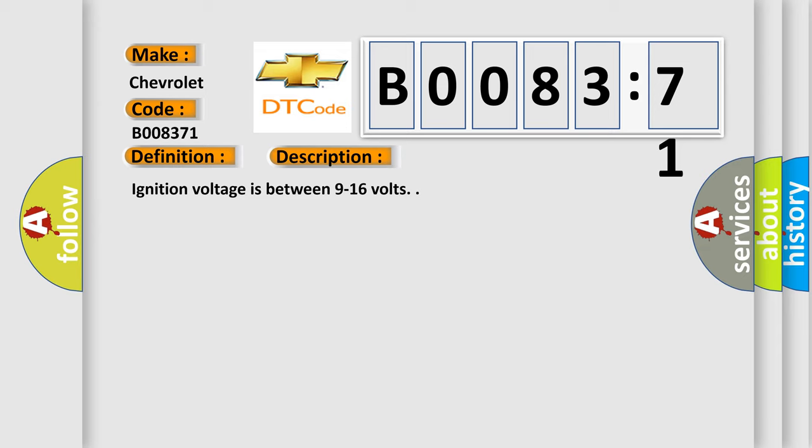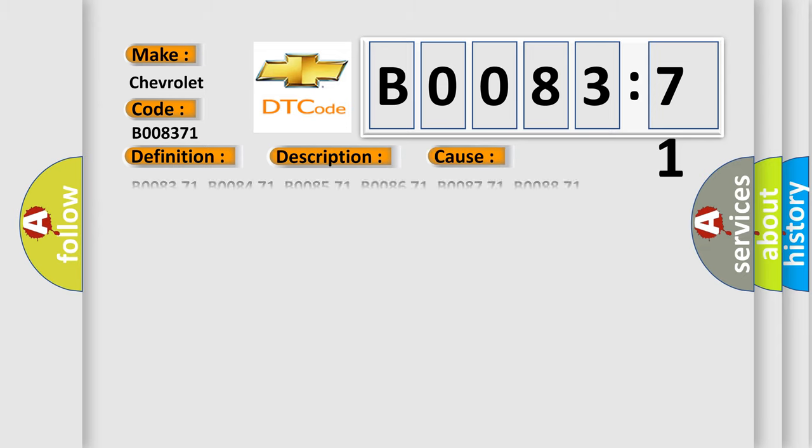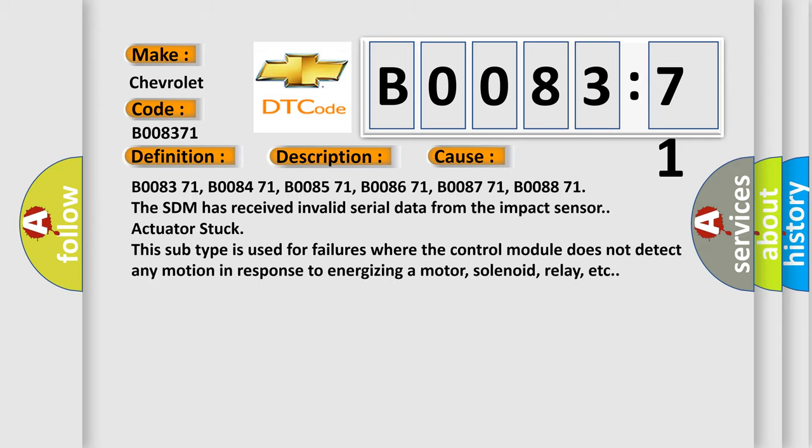This diagnostic error occurs most often in these cases: B008371, B008471, B008571, B008671, B008771, B008871. The SDM has received invalid serial data from the impact sensor.